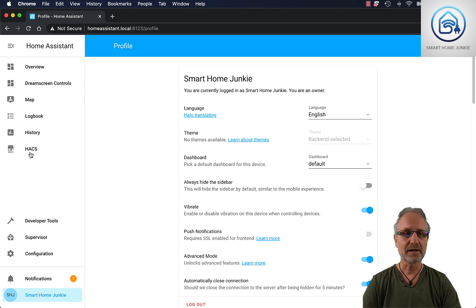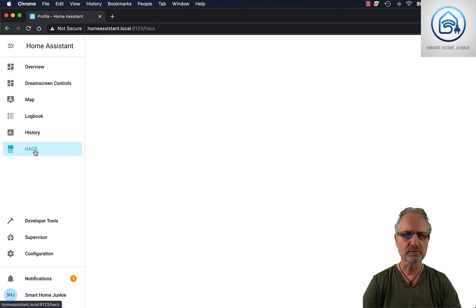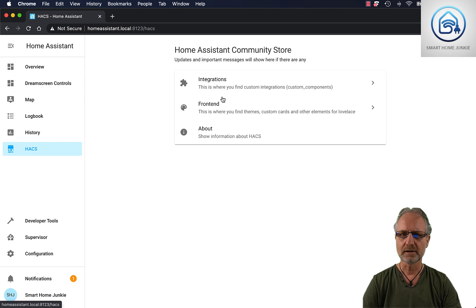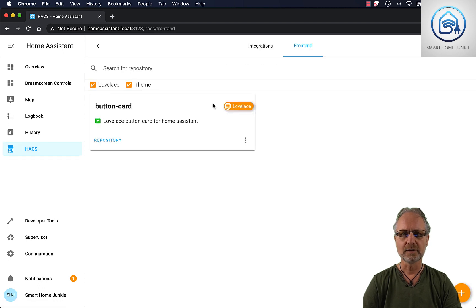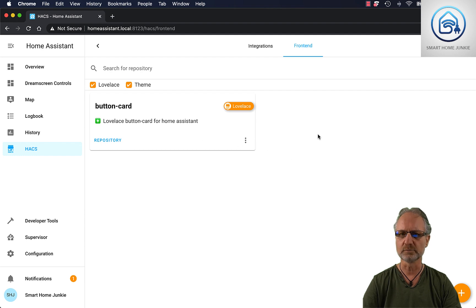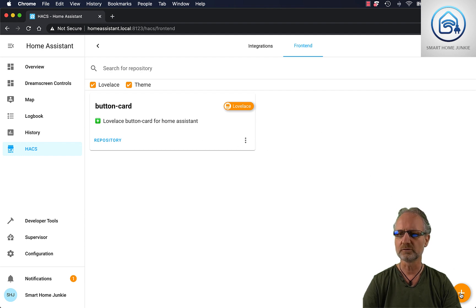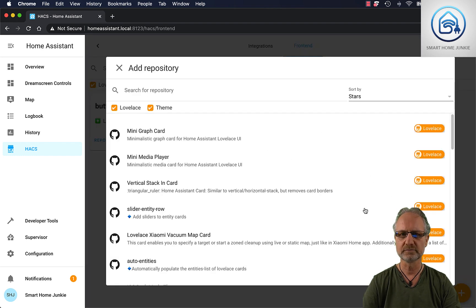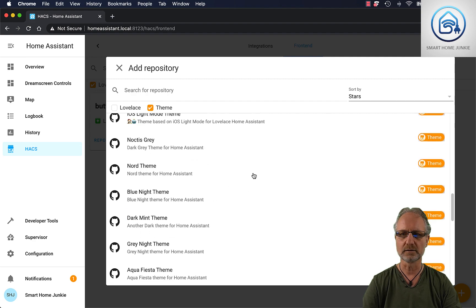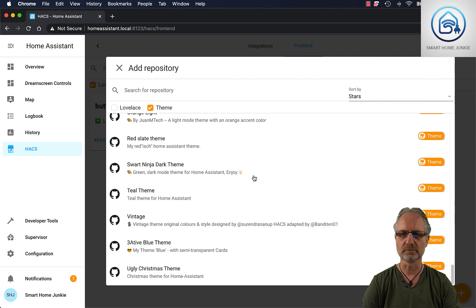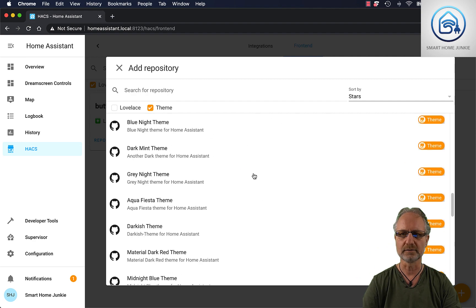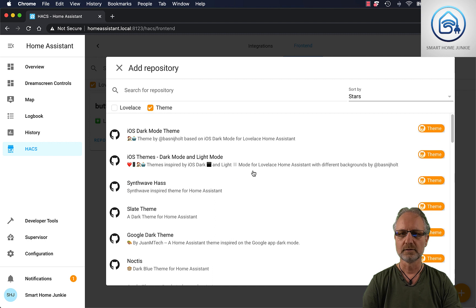And for adding themes, we go to HACS and then we go to Frontend. And as you can see, there's nothing installed yet. Only a button card, but there's no themes installed. So I'm going to click the plus, going to filter on theme, and now I get a couple of themes that I can install.